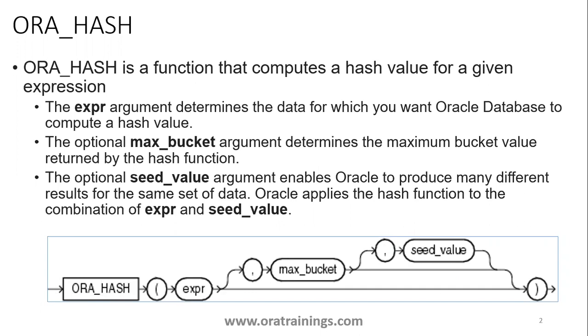The first parameter, the expr argument, is a column or parameter where you pass the data for which you want to construct a hash function. The next is max_bucket, the maximum value you're expecting from the hash function.